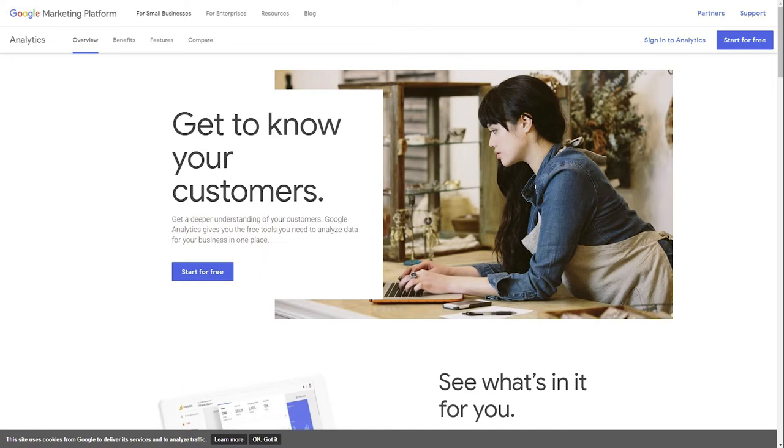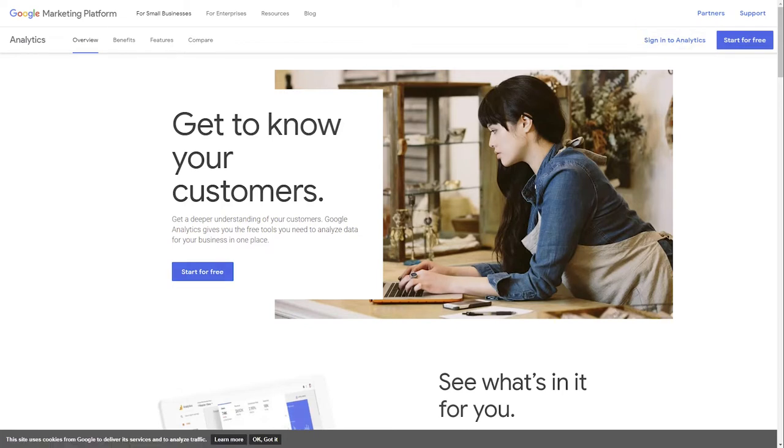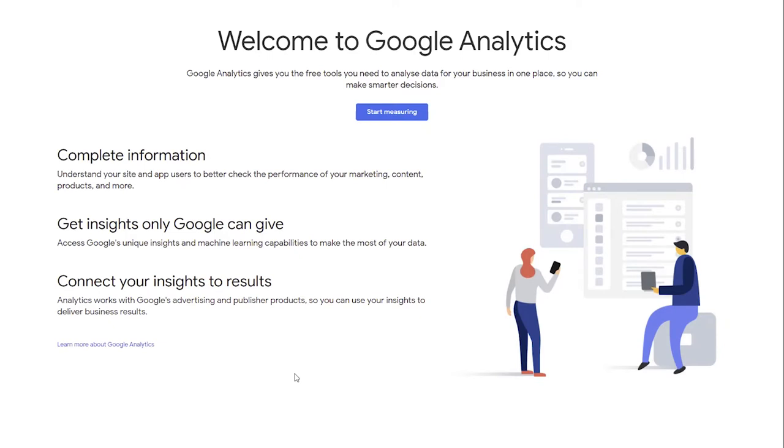If you have a Google account and are not signed in, click Sign in to Analytics. If you do not have a Google account, choose Start for free.